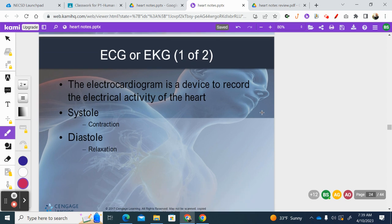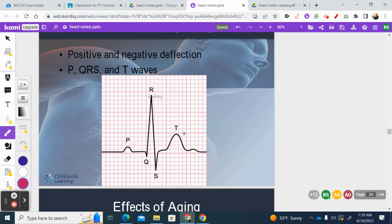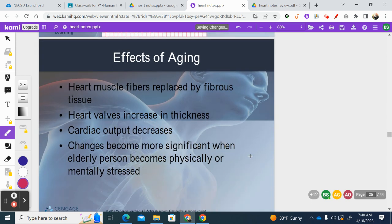You can get a good picture of the heart's electrical activity by performing an EKG. This is a very normal EKG. We have P, Q, R, and S waves, and then we have T waves.